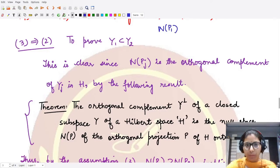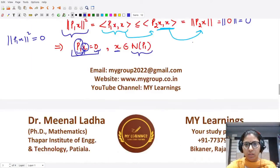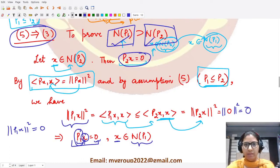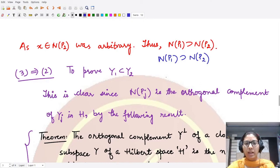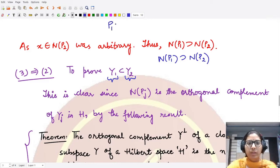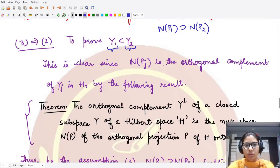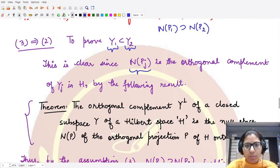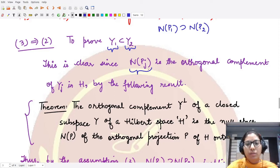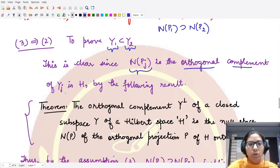Now for three implies two. We assume N(P2) ⊆ N(P1), which is what we just proved in part three. We want to prove that the projection image space Y1 is contained in Y2, where P1 maps H onto Y1 and P2 maps H onto Y2.